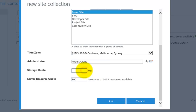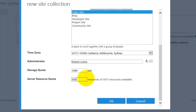We now need to select a quota — the amount of storage space that this site will be allocated by default. You can allocate up to the maximum amount of space available in your tenant. In this case, to keep it simple, I'm going to allocate one gigabyte, so 1000 megabytes. Next you need to select the server resources — these are components like processor load and other resources that the server requires to run a SharePoint site.